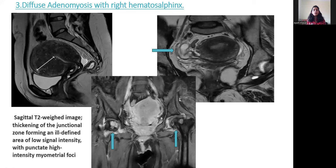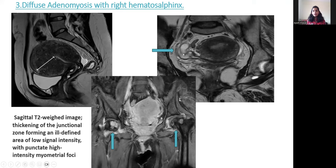Third case: diffuse adenomyosis with right hematosalpinx. Sagittal T2-weighted MRI shows thickening of the junctional zone, forming an ill-defined area of low signal intensity with punctate high-intensity myometrial foci in the anterior wall of the uterus. In the same patient, there is T1 and T2 hyperintensity in the tube-like structure on the right side, consistent with right hematosalpinx. Incidental finding is bilateral avascular necrosis of the hip joint.